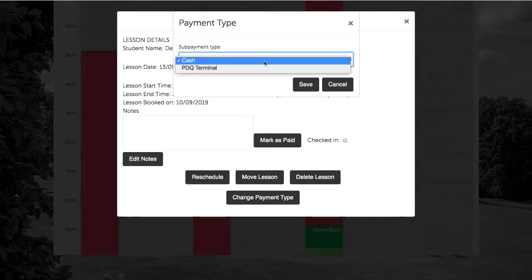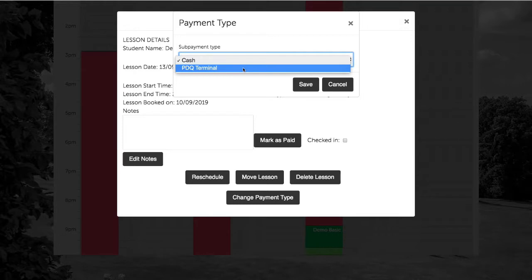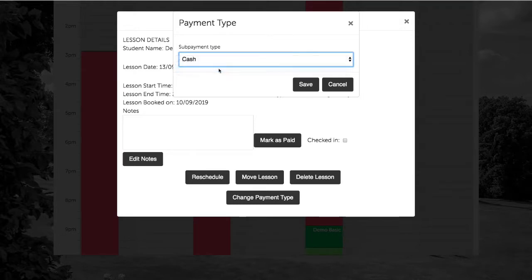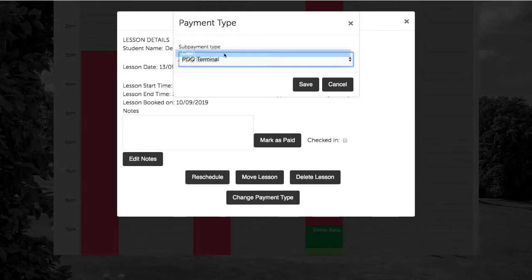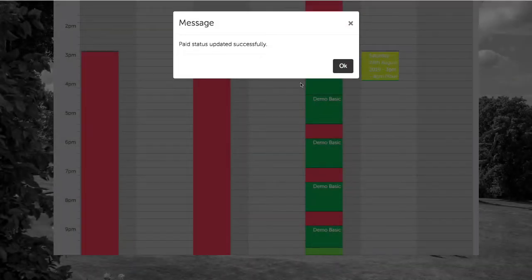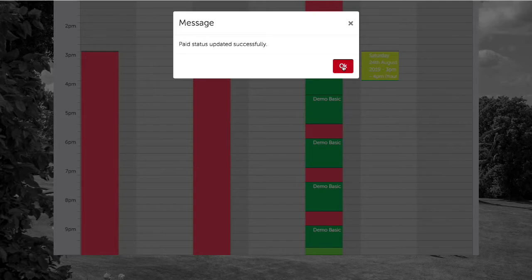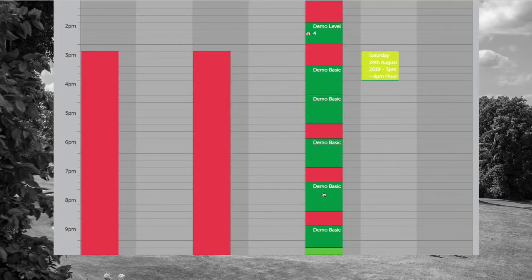If the customer pays directly to your venue, then you would use the PDQ option. After selecting the subpayment type, click save, and we can see now how the lesson time is changed to green.